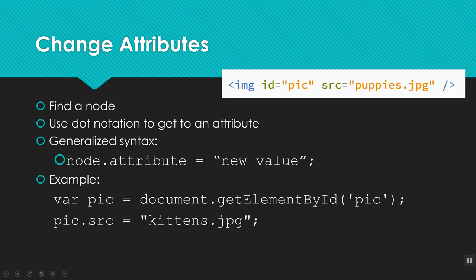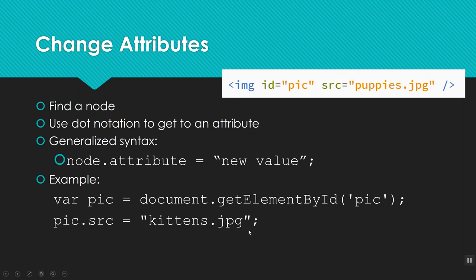So if we think of different attributes, here in my example is an img tag. Its attributes that we're seeing are id and source. Well, it might be interesting to change the picture, so let's store their pic and set it equal to document.getElementById, pic, because this guy has an id of pic. And let's change the source property. So here I've got my variable, so I'll say pic.src equals kittens.jpg. So now, instead of having puppies.jpg as the source, it has kittens.jpg as the source, and that would swap out the picture on the page.